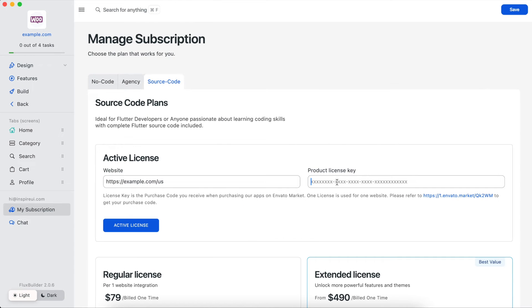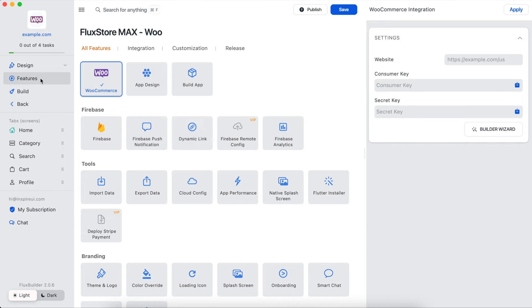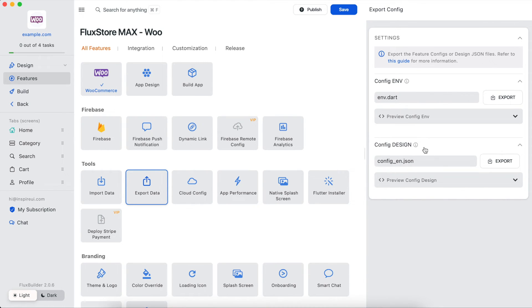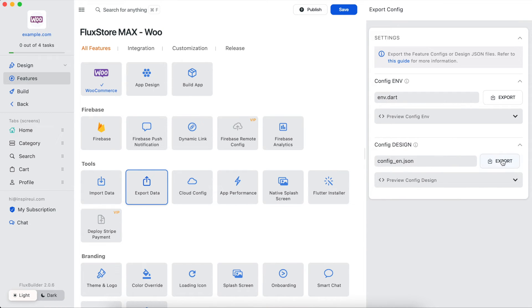Activate with your purchase code of FluxStore Max. Then export and save configuration files in the libconfig folder of FluxStore Max app's source code. Please refer to the guide for the export feature.